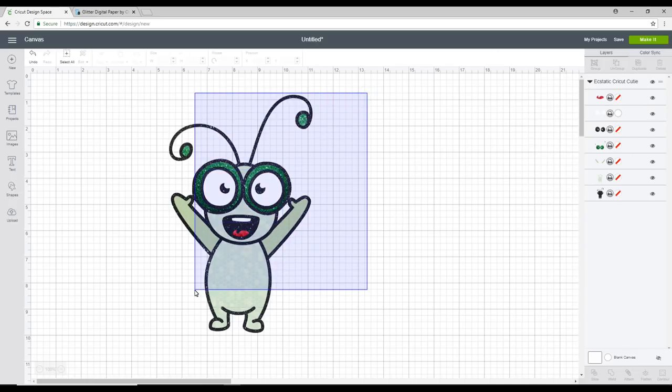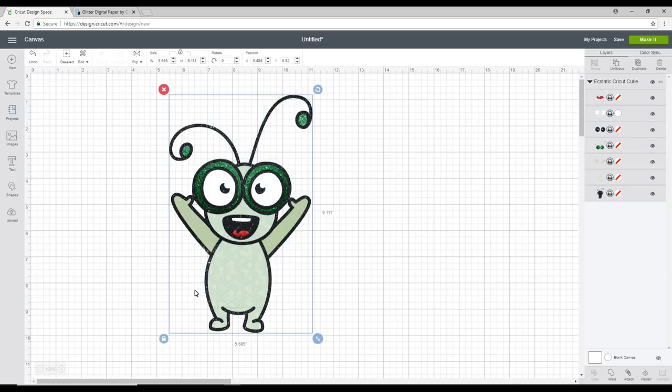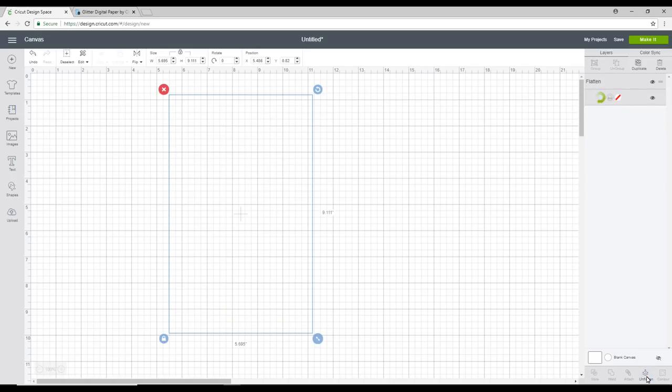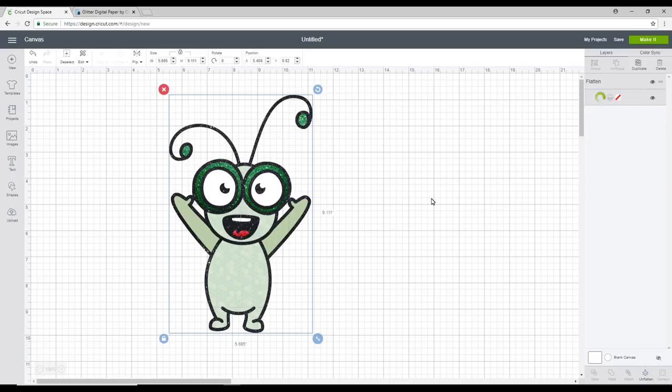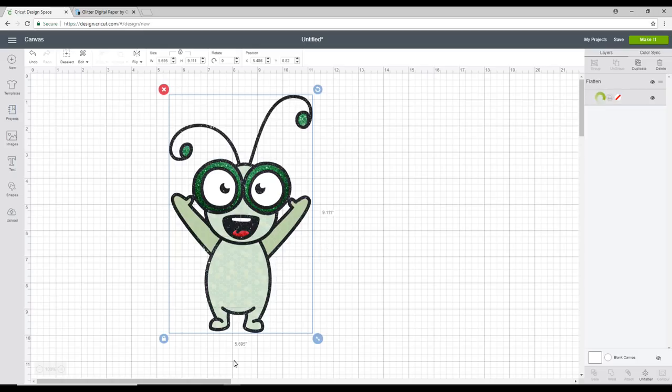So all we're going to do is we're going to come in, we're going to highlight all, and then we're going to go to flatten. So what the flatten does is it turns it all into one flat image.